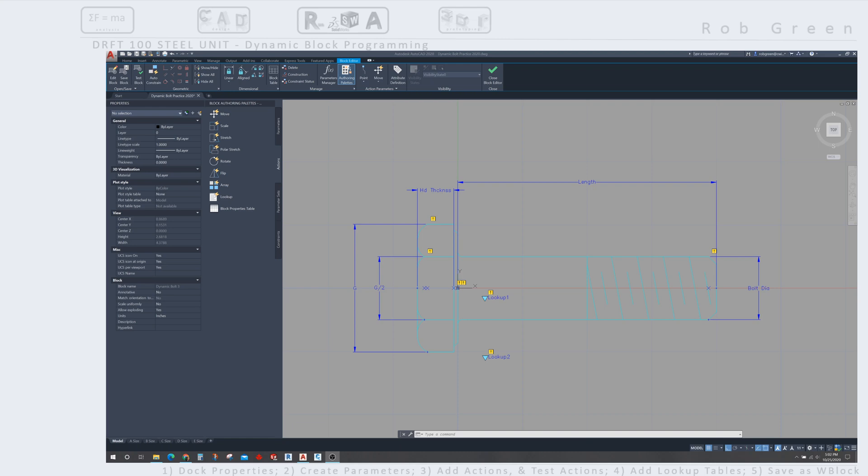All right, welcome back everyone. We have all of our parameters defined, and we are ready to start assigning some actions to those parameters.